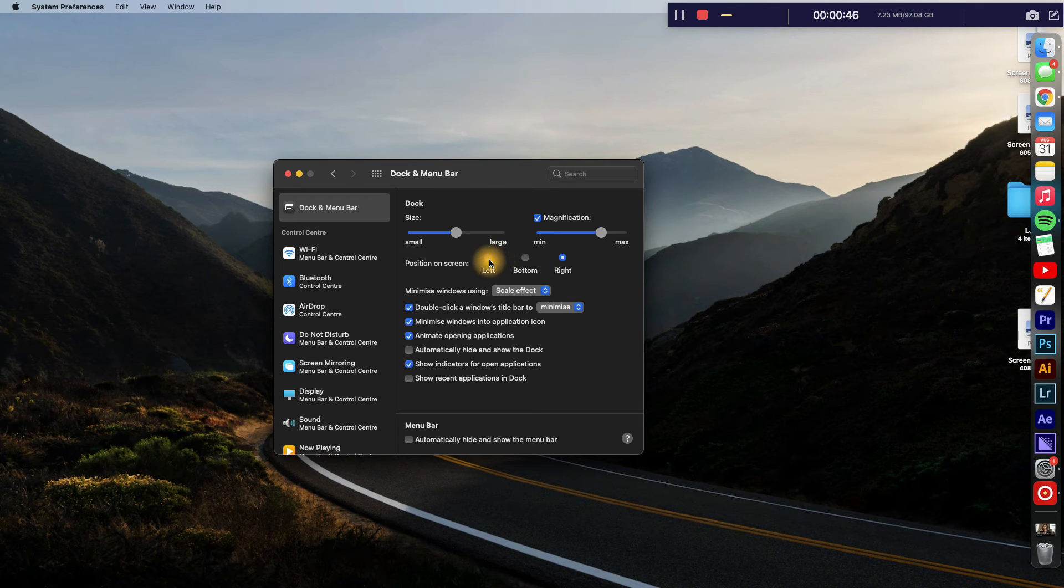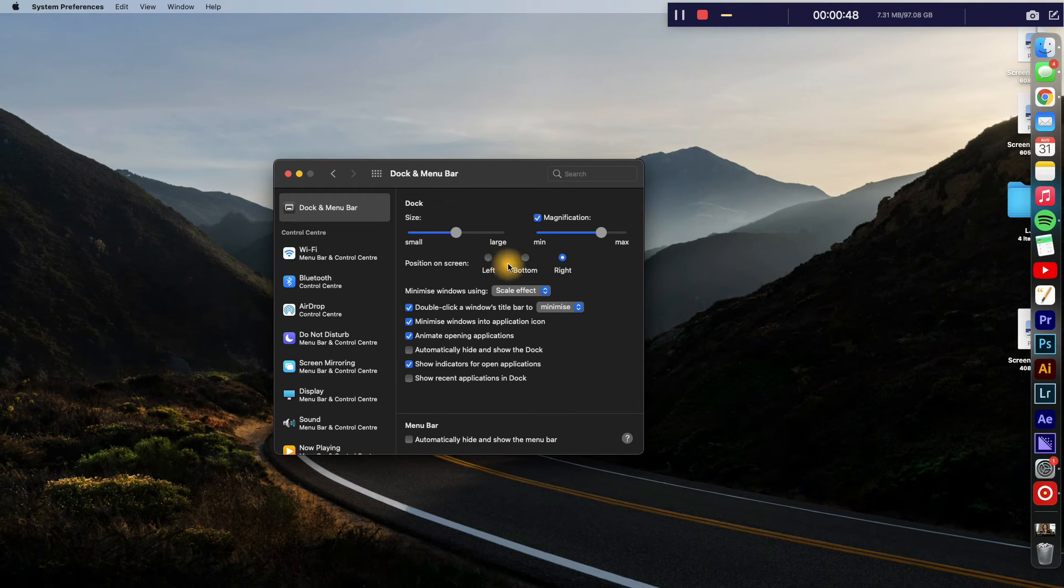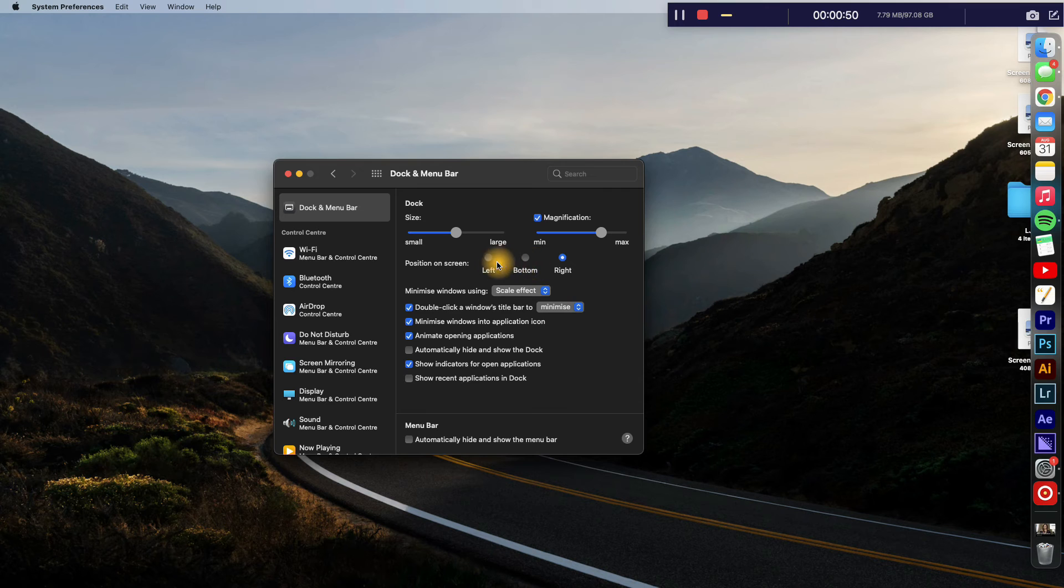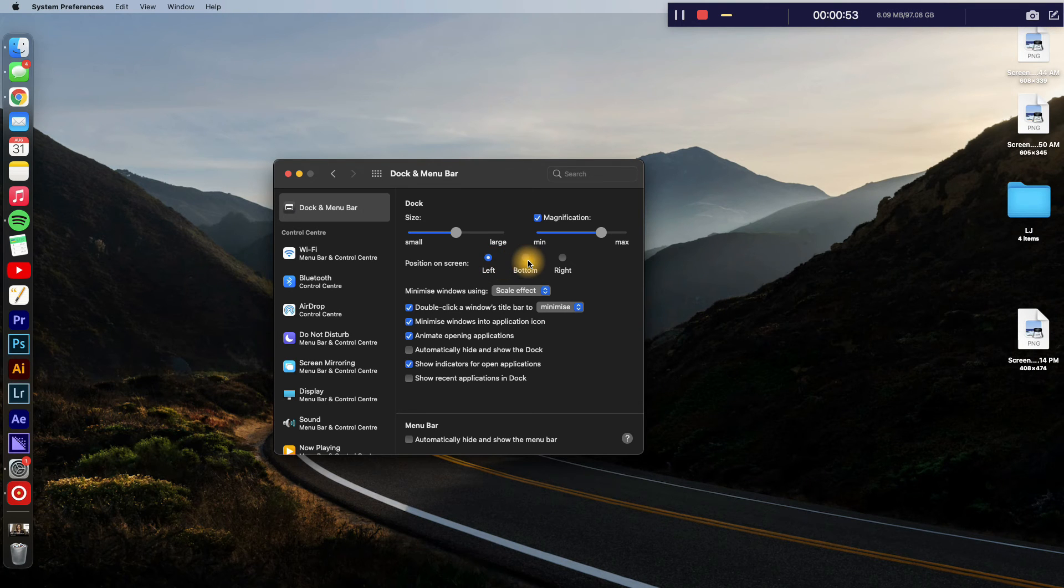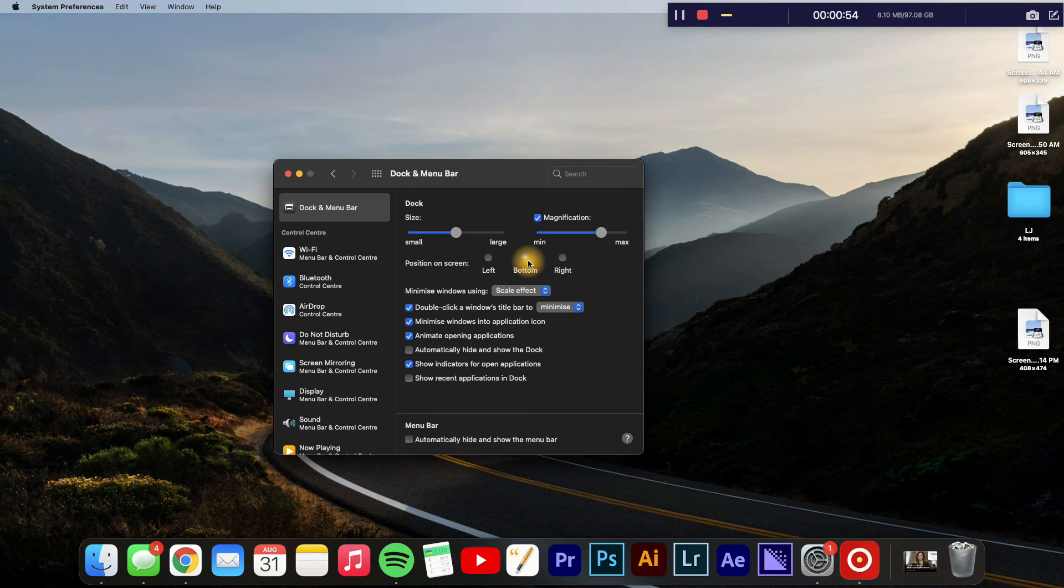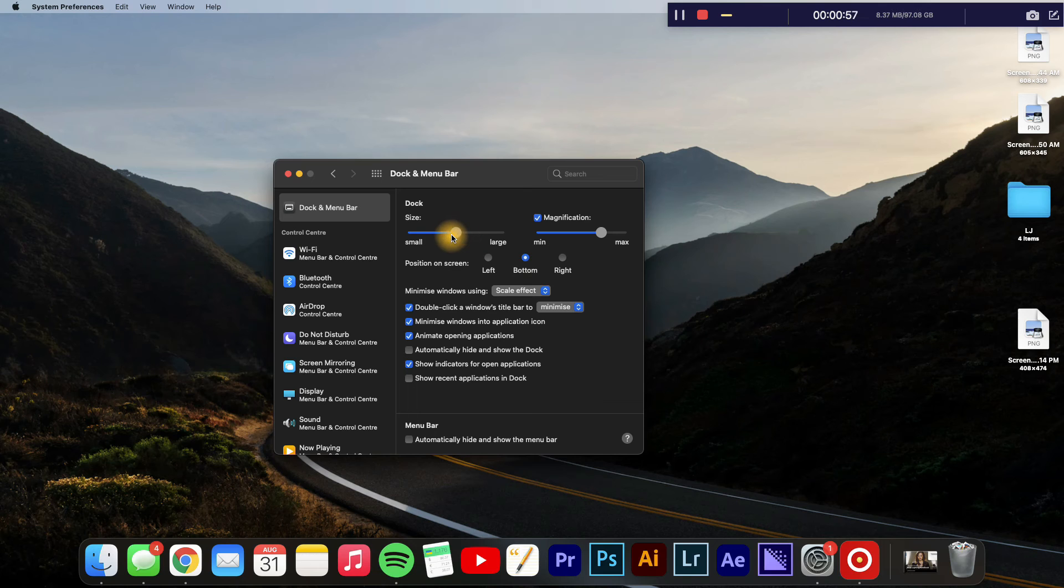Again, you'll go into Settings and you're going to tap on Dock and Menu Bar. If you like it at left you can tap Left, if you like it at the bottom you can tap Bottom.